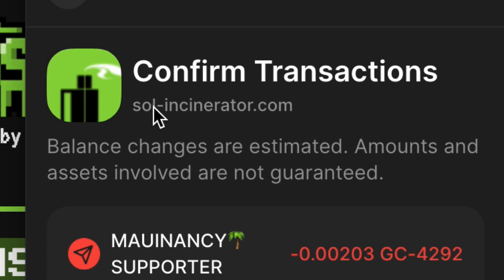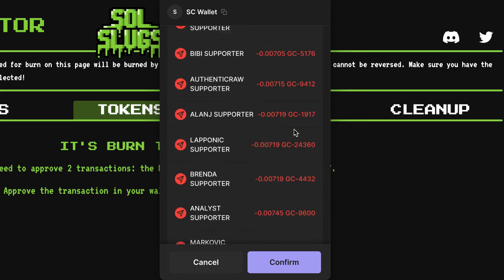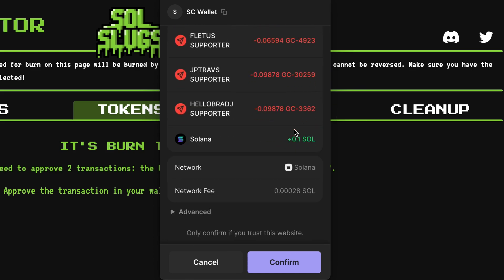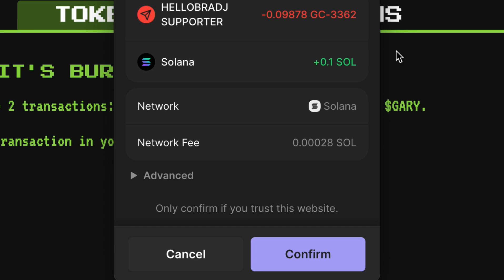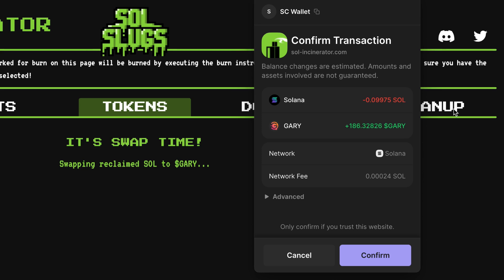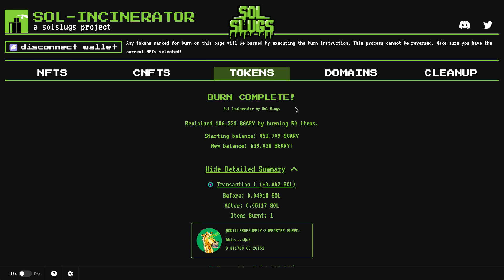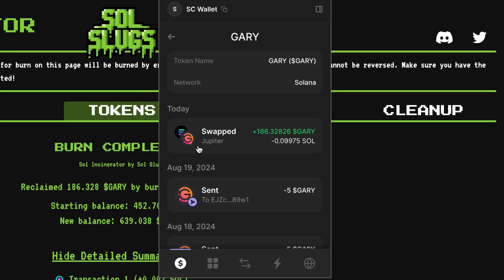It says there are going to be two transactions again — one for the burn and one to swap into our coin of choice. I hit confirm and we got our pop-up. Always double-check the URL you are signing with: it says sol-incinerator.com. You can go through the list of everything that's going to be burned, and at the bottom it shows we're going to receive 0.1 Solana. There's a small gas fee — hit confirm, and once that goes through you'll get another pop-up to swap Solana for Gary. Hit confirm again.